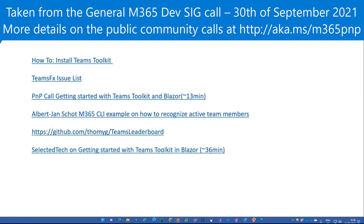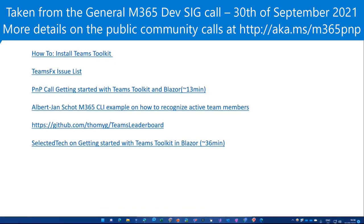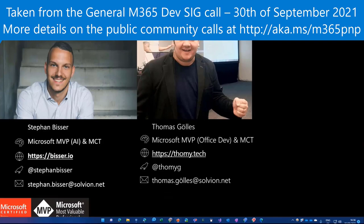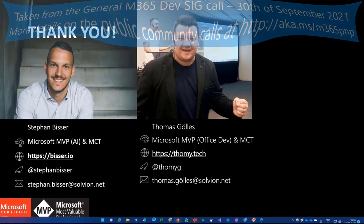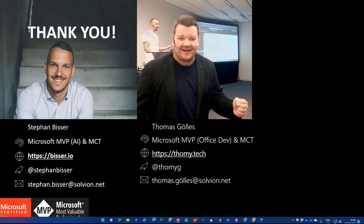Here are the resources. And with that, I say thank you and hand it back to Paolo. Thank you, Thomas. Thank you. Great demo, like always.